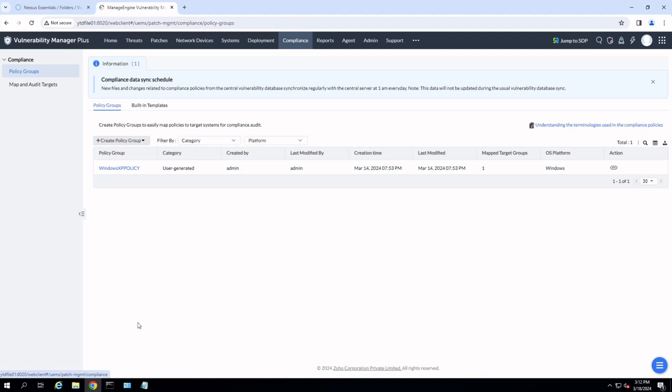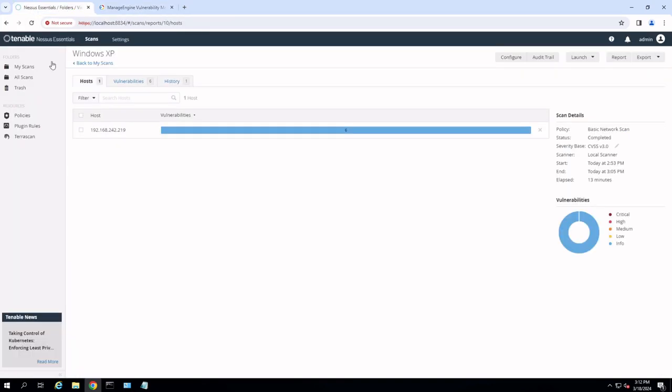So that made me concerned that perhaps the scanner in the Managed Engine didn't support Windows XP enough to allow us to scan the operating system. So my next step was to roll out the Nessus scanner, Tenable's Nessus scanner. I ran the same scan again against our Windows XP machine to test to see specifically what we come back with from a security standpoint as far as missing security configurations on Windows XP.